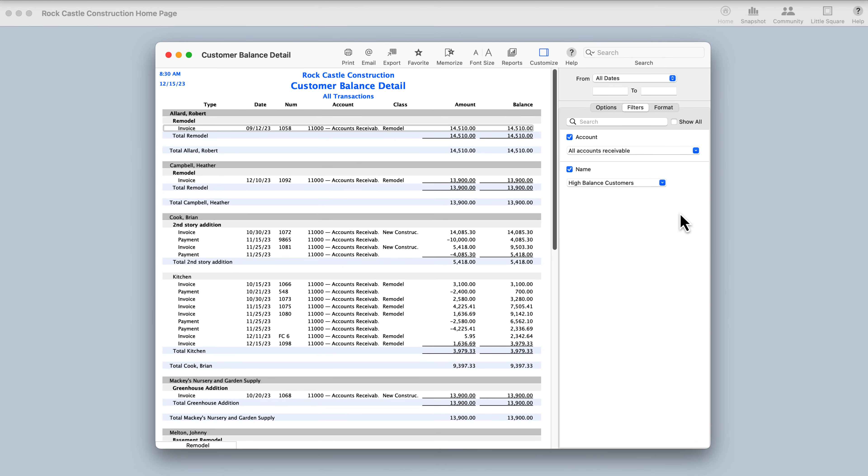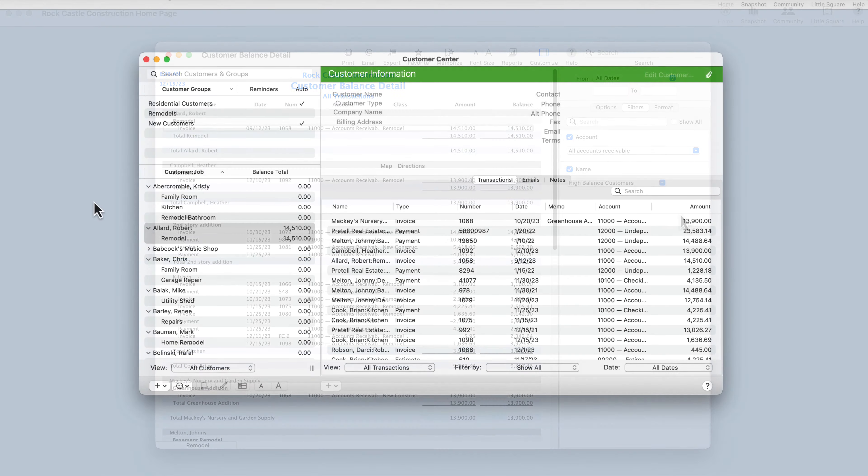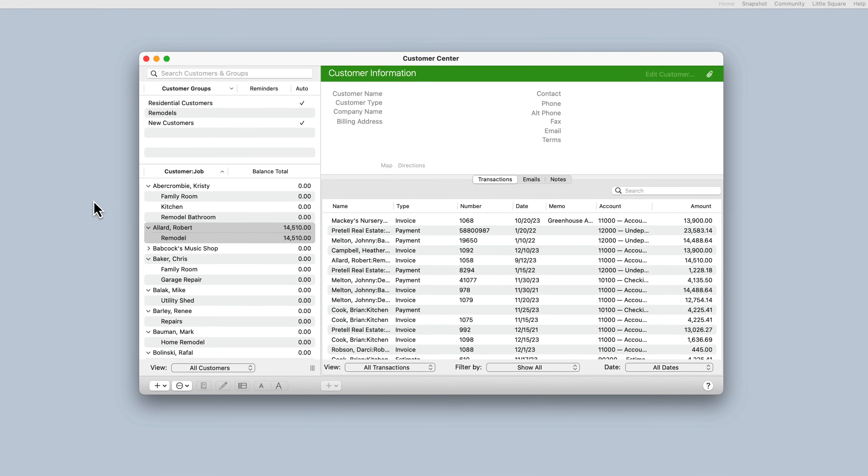We've added the ability to run reports for specific customer groups or customers who meet certain criteria. For instance,